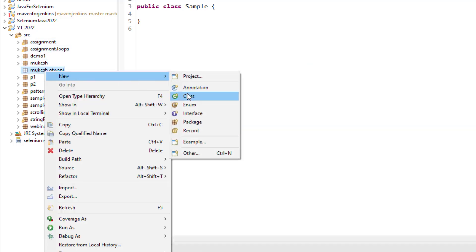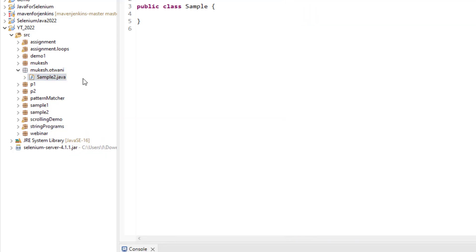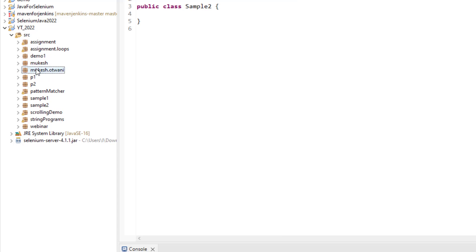If I create another class, let's say sample two, it's showing here. But ideally, I want this Utwani inside Mukesh, right? But it is showing in two different packages.